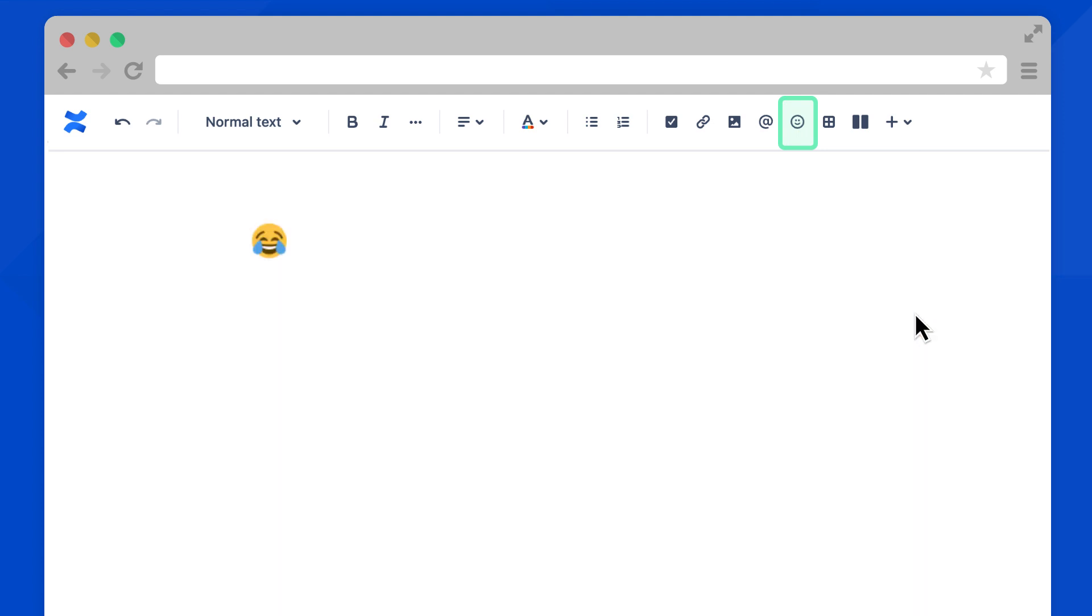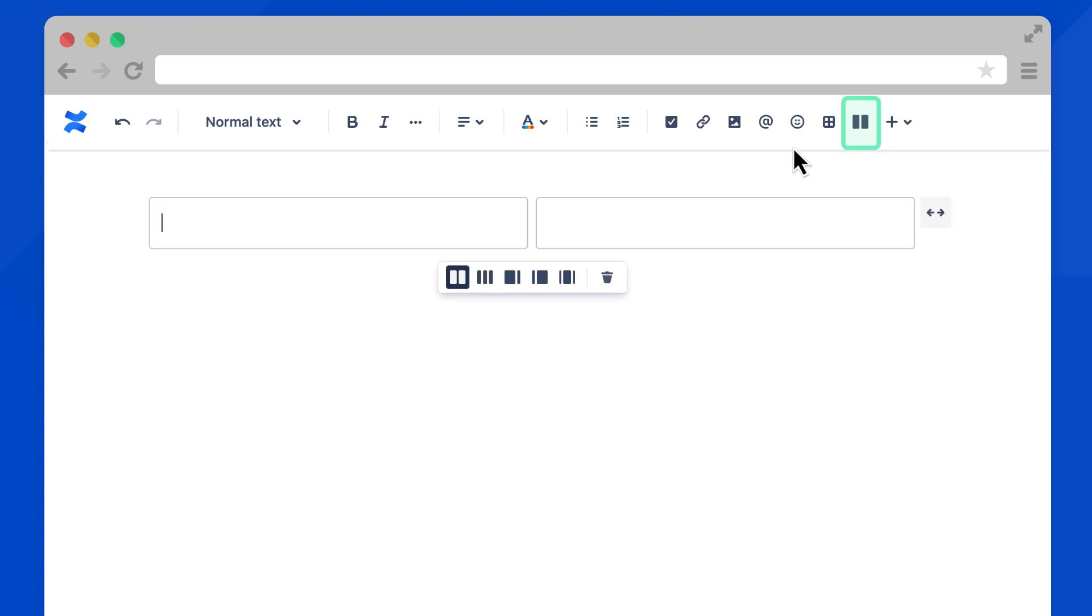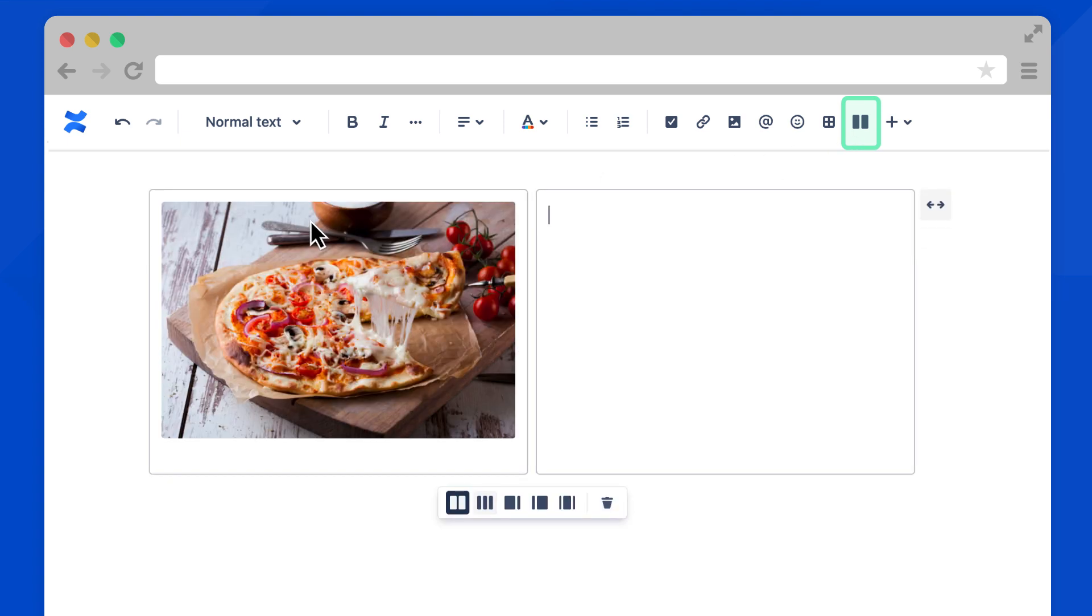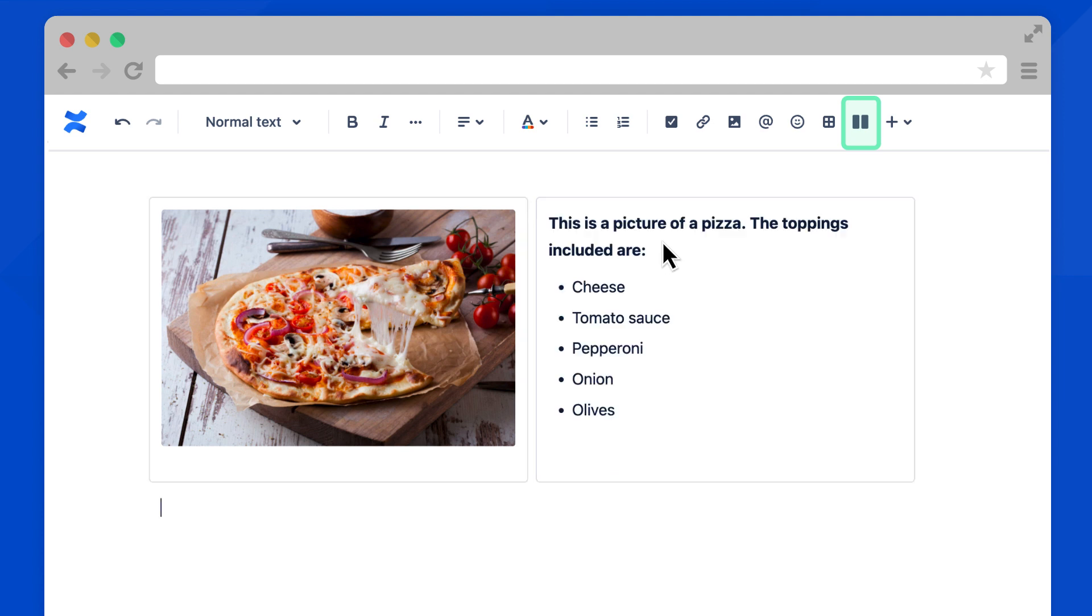Back to the toolbar. We already discussed tables earlier, so let's jump to layouts. This helps you organize content on your page. Use these icons to change the layout columns.